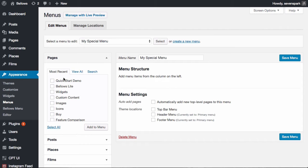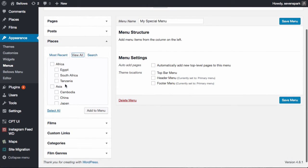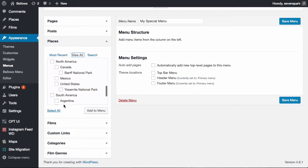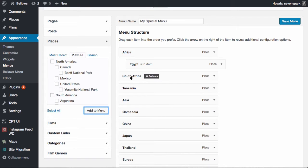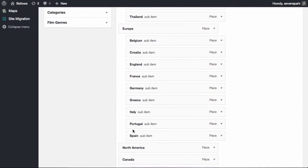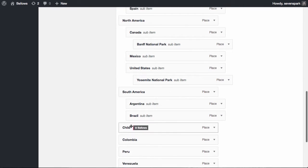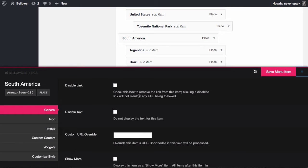You can choose content from your site listed on the left to add items to your menu. Top level items will be visible at all times, and their child items — which are created by indenting below their parents — will be revealed when the parent's submenu is toggled open. You might notice the Bellows button appear when you hover over menu items. This button reveals extra settings available to Bellows Pro users, which allow you to modify the functionality and style of individual menu items.